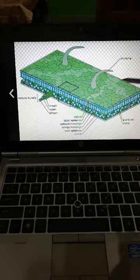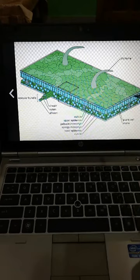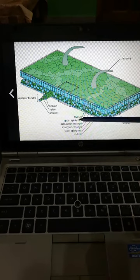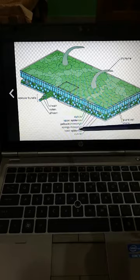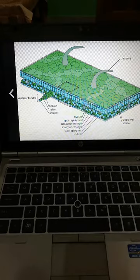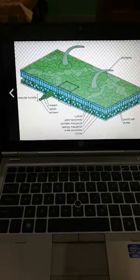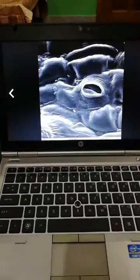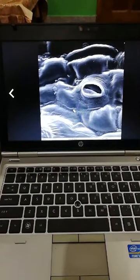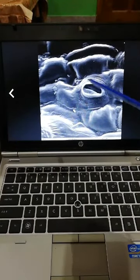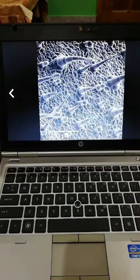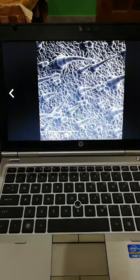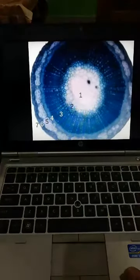As you are watching this, this is the cuticle — the cuticle is the waxy layer. This is the upper epidermis, then palisade, then spongy mesophyll, then lower epidermis, then cuticle. This is the structure of a stoma — stoma is singular while the plural is stomata.